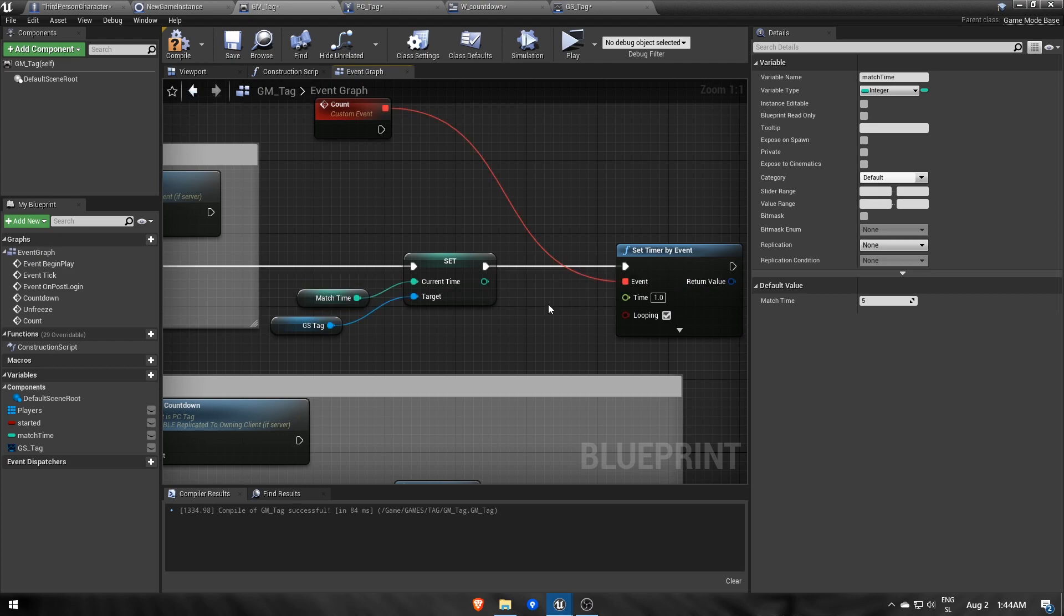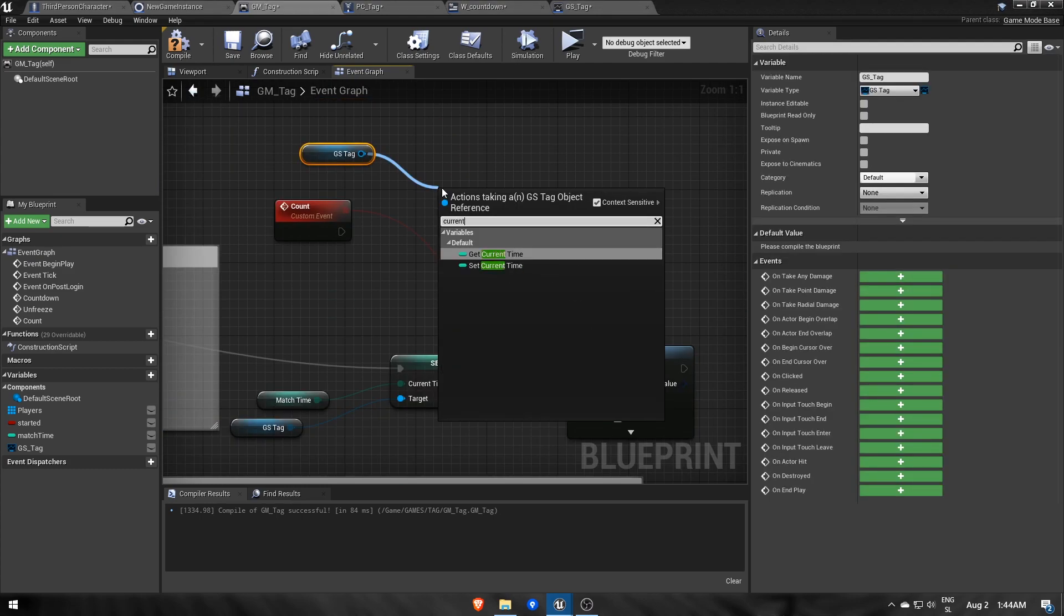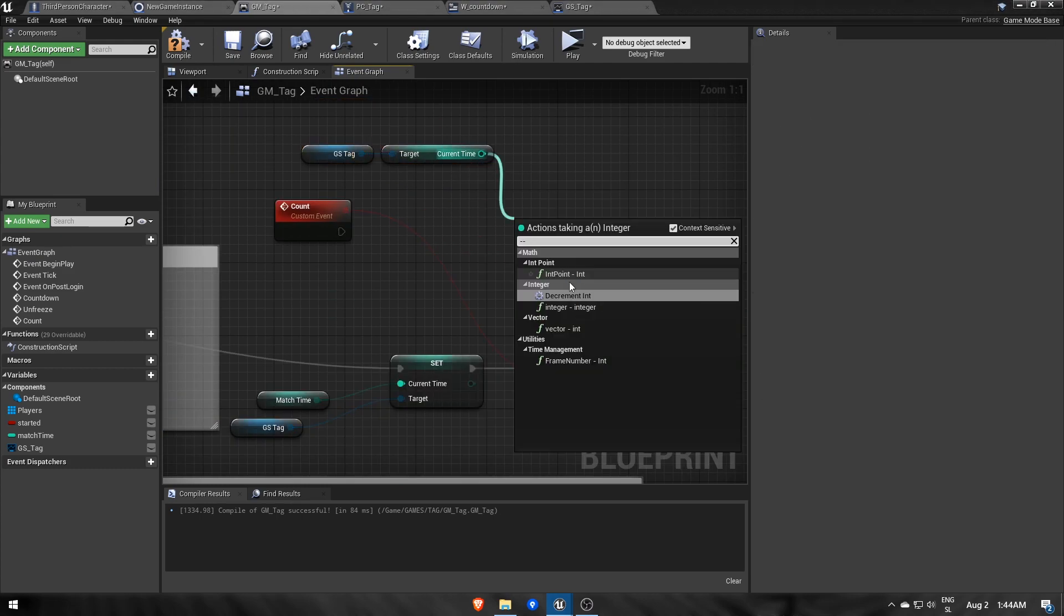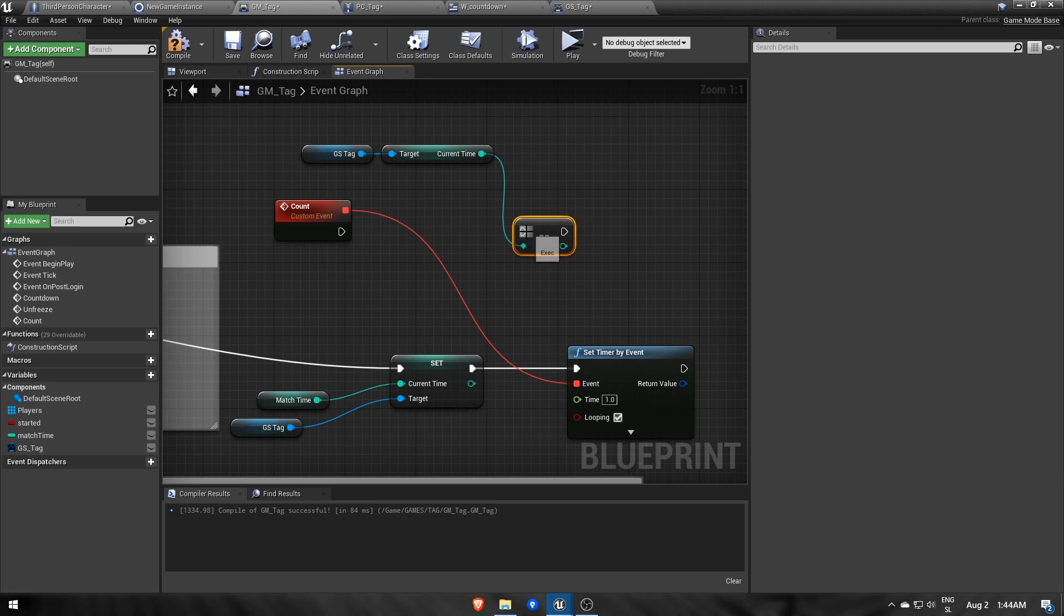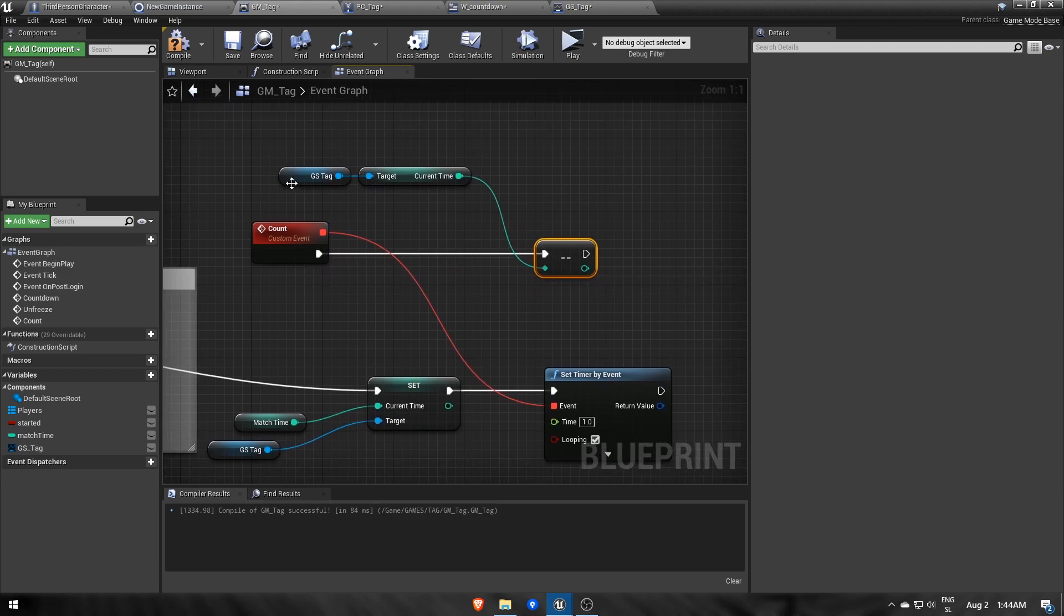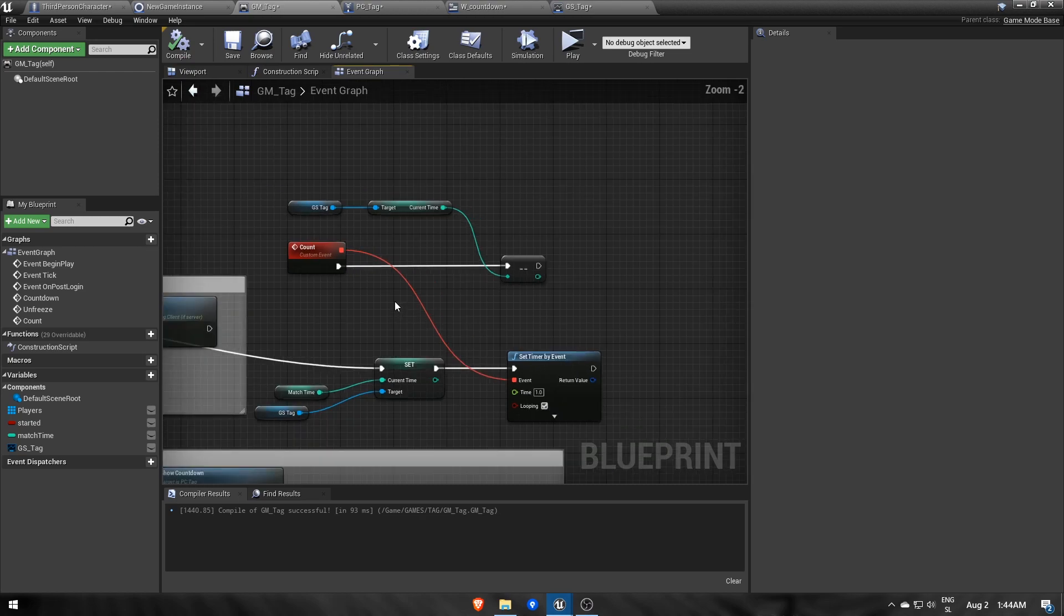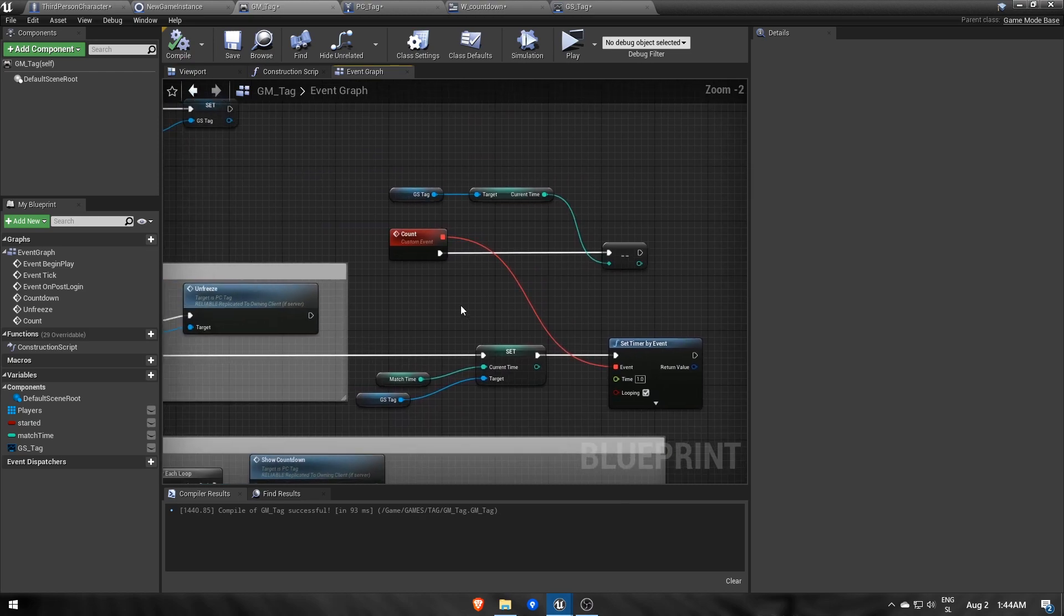The timer node then calls an event each second, reducing GameState's currentTime by 1. Ideally, you would store the actual time on the server and then pass it to others, as those clients can cheat and change that time variable, but this way it's still ok, because whatever they change won't get sent to the server.